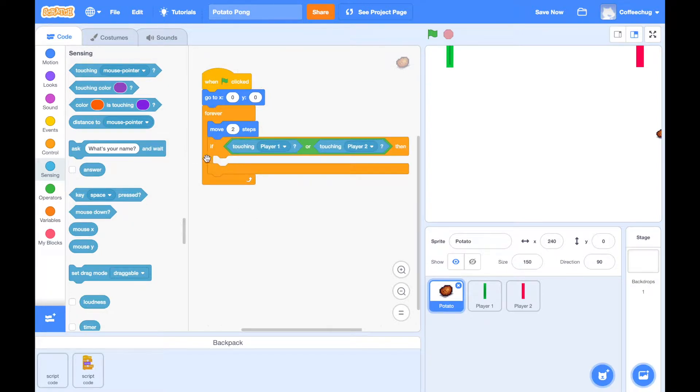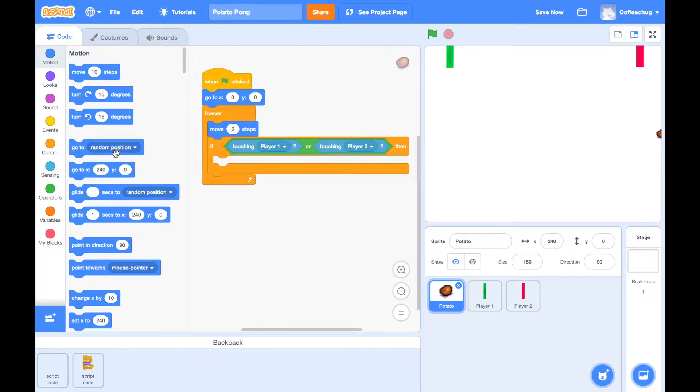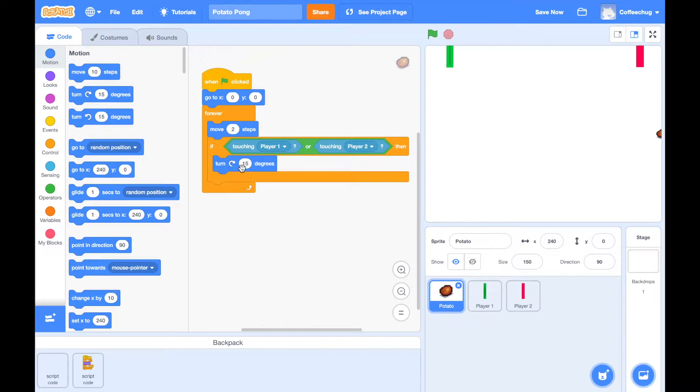So now we have it reading that if it touches player one, the green, or player two, the pink, what do we want it to do? We want it to turn, we want it to go the other way. And so we're going to turn this 180 degrees in the opposite direction.